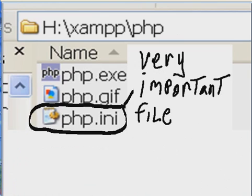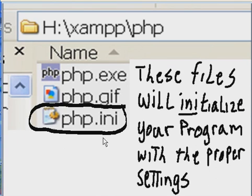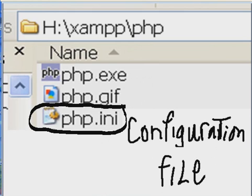Here you'll see a very important file called php.ini. These files, INI files, will initialize your program with the proper settings. INI stands for Initialization. These are initialization files, or it's a configuration file.